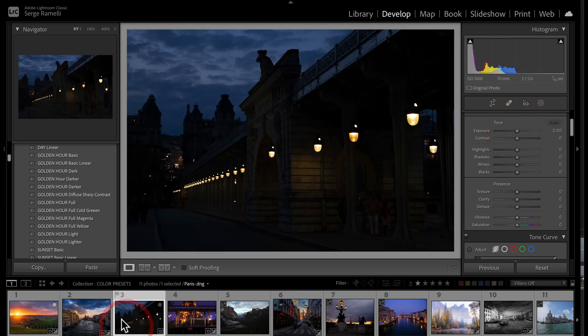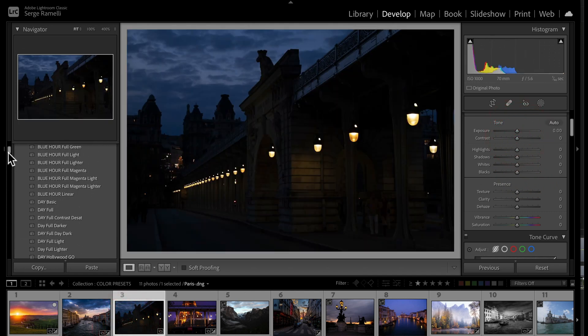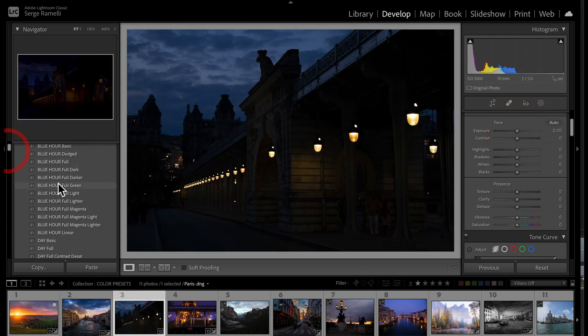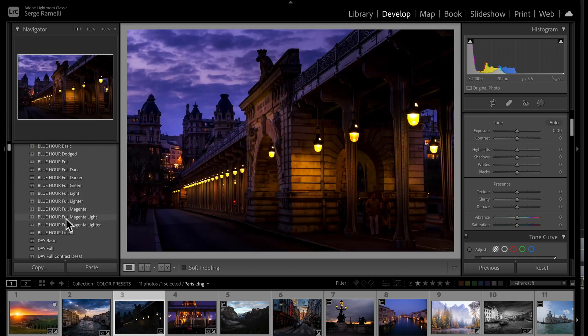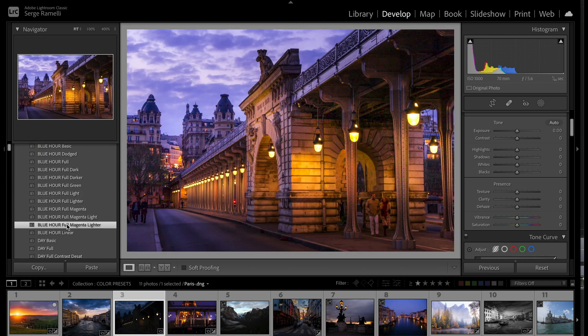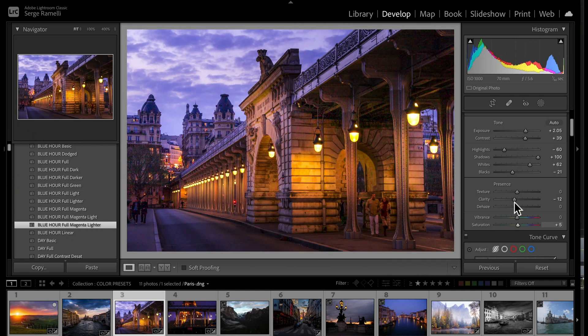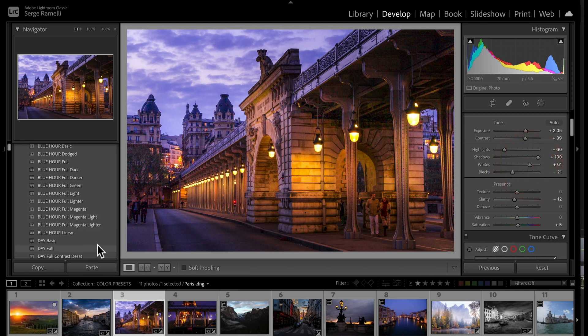This is a blue hour photo, so let's go to the blue hour section and I'm just going through my presets. I'll go with this lighter one — bam, one click. I check my black point, I check my white point, and I'm good.